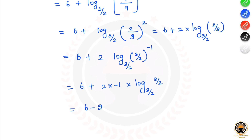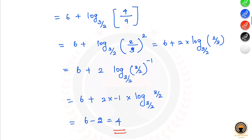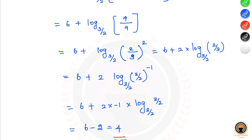6 minus 2 is equal to 4. So finally, the answer is 4. That is the final answer. If you have any doubt, mention it in the comment section. If you found this video helpful, share it with your friends. Thank you for watching.